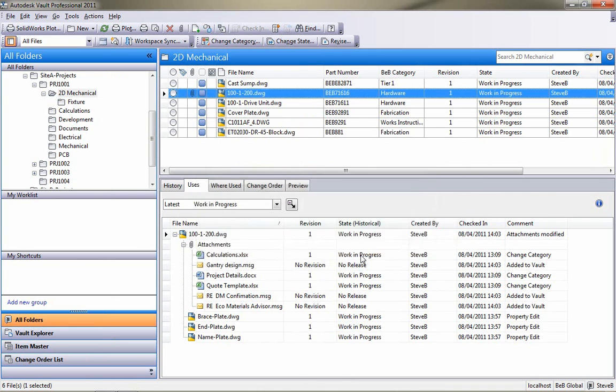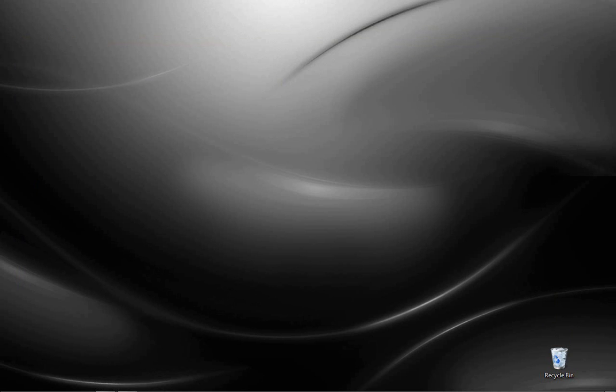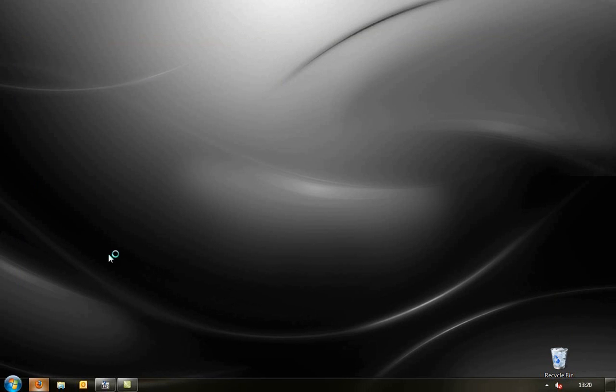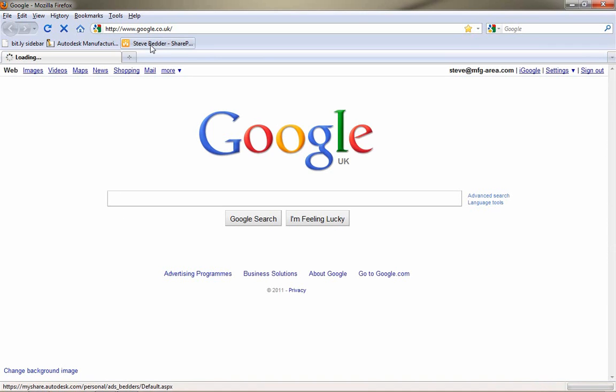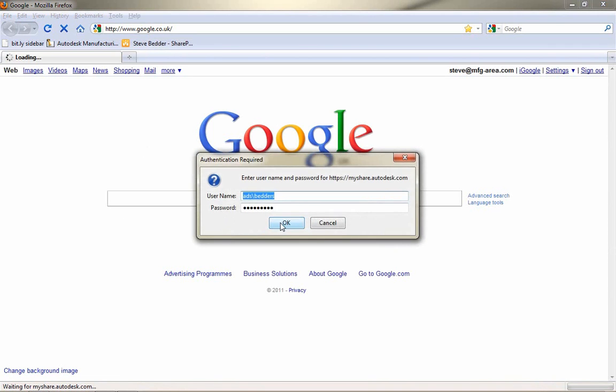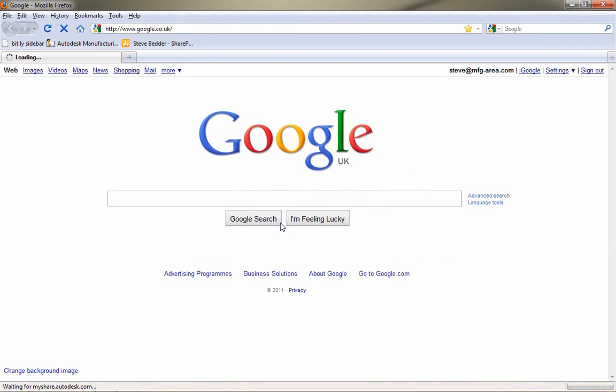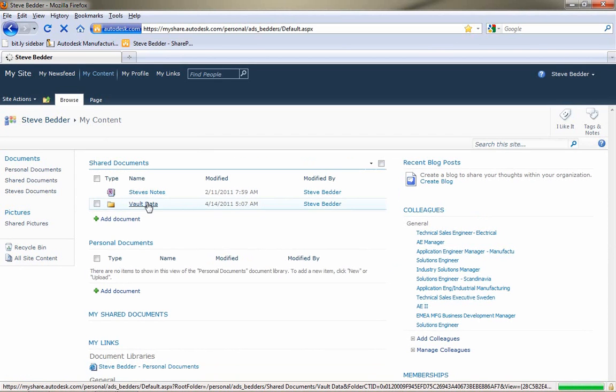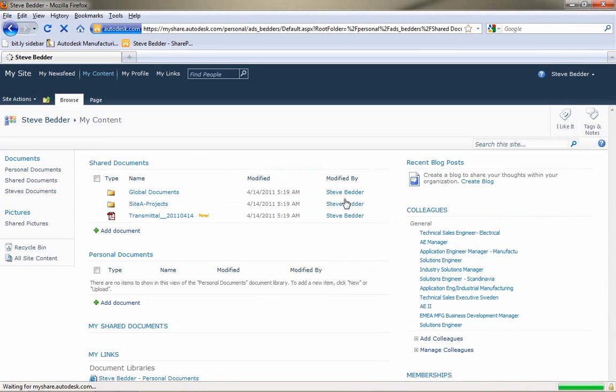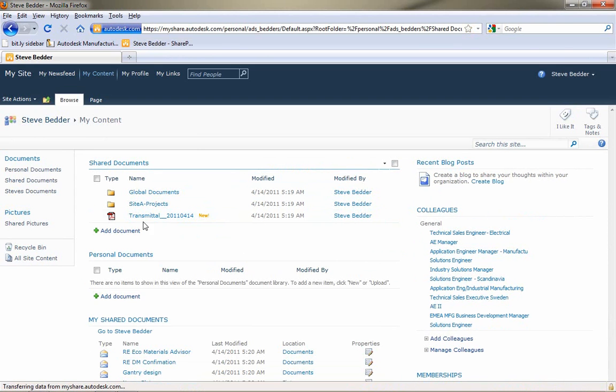And then, Vault pushes that data to SharePoint. And if we have a look back in my SharePoint site now, I'll log in and we'll get the SharePoint interface. And we can see now that I've got that Vault data folder that I didn't have previously.